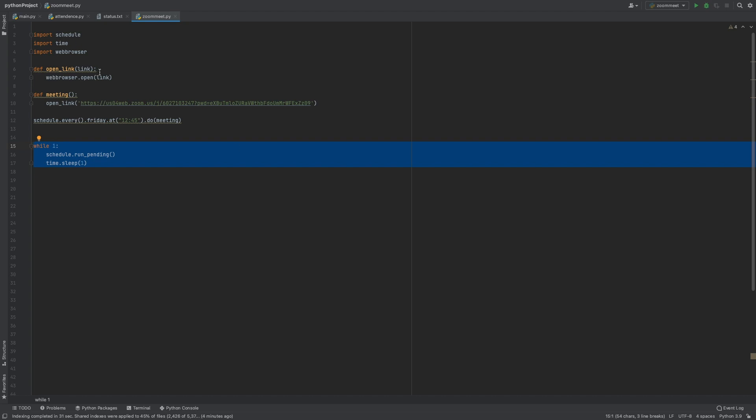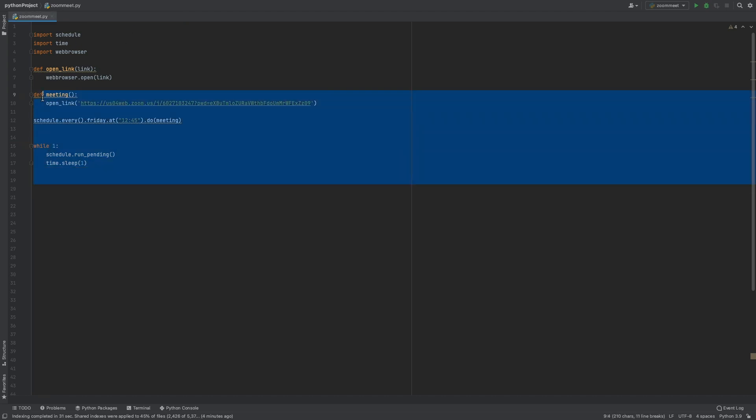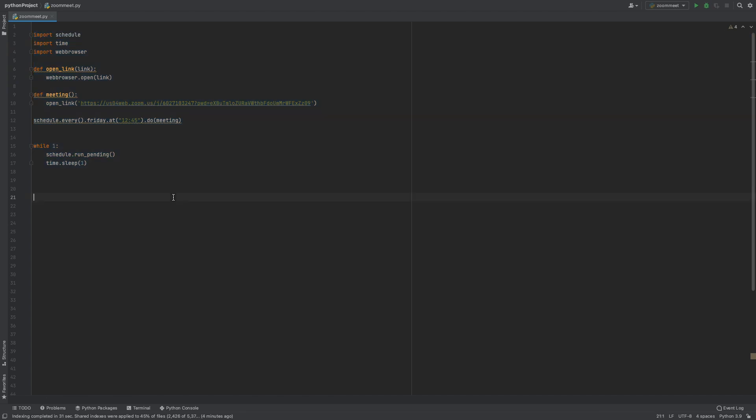This is what the code is—pretty simple. I was thinking to make this into a GUI using Tkinter.